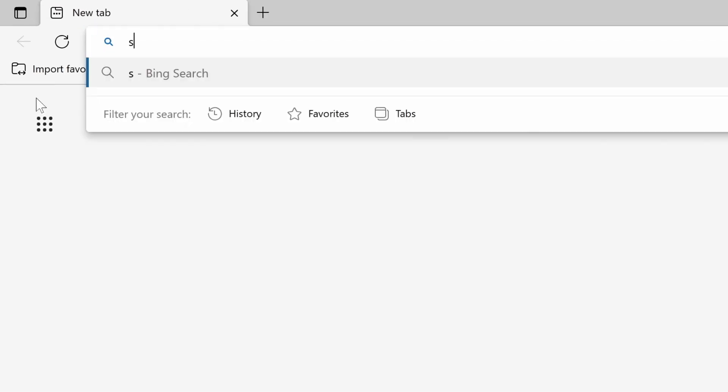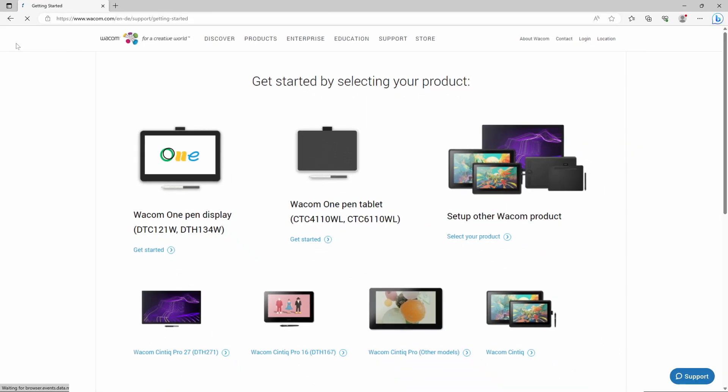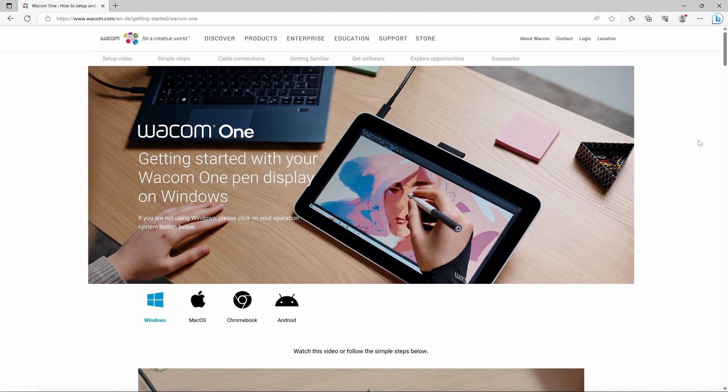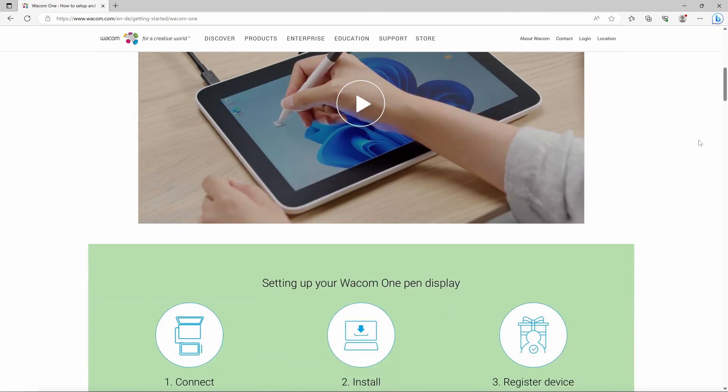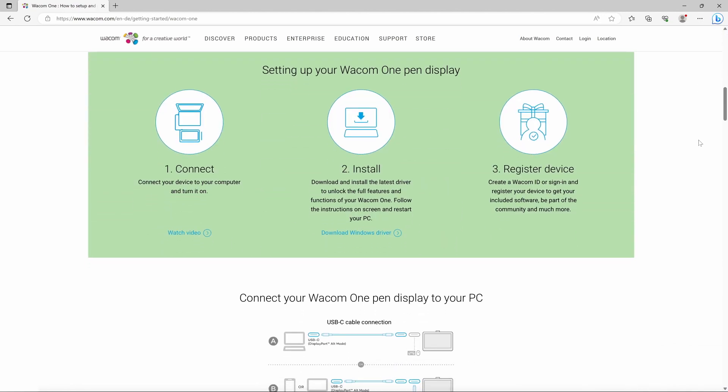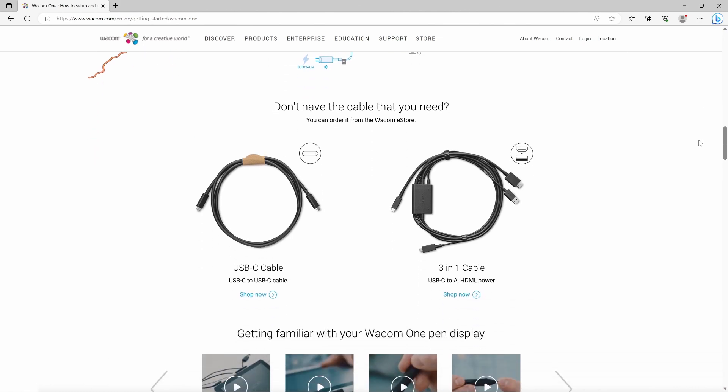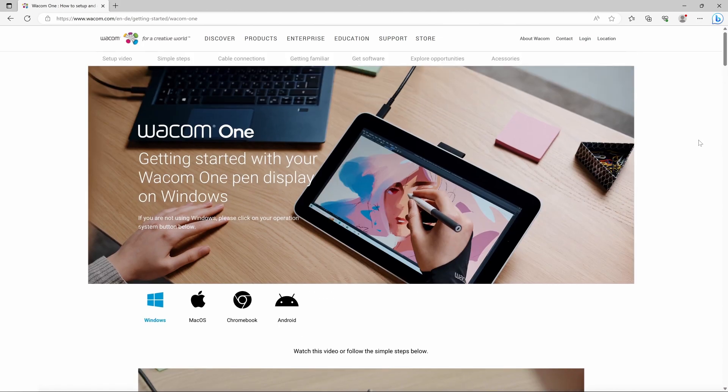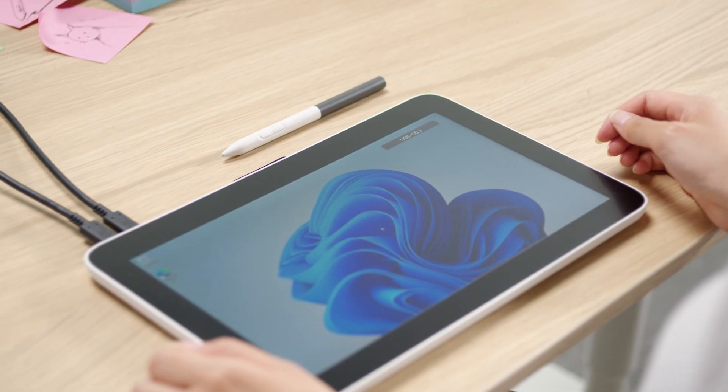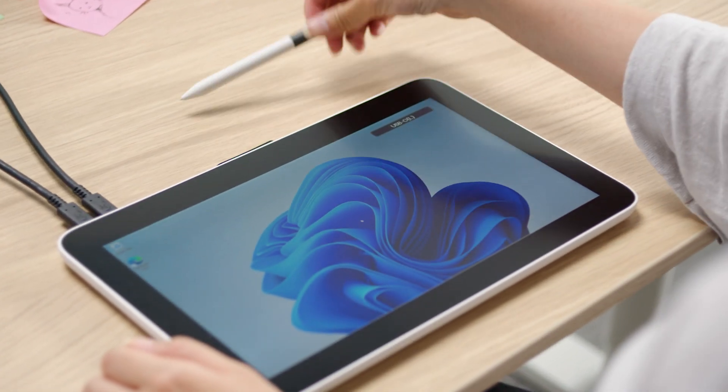We're sure you already have many ideas on how to use your Wacom One. To help you get started with your hardware and software easily and inspire you, please watch the entertaining training video specifically prepared for you at start.wacom.one.